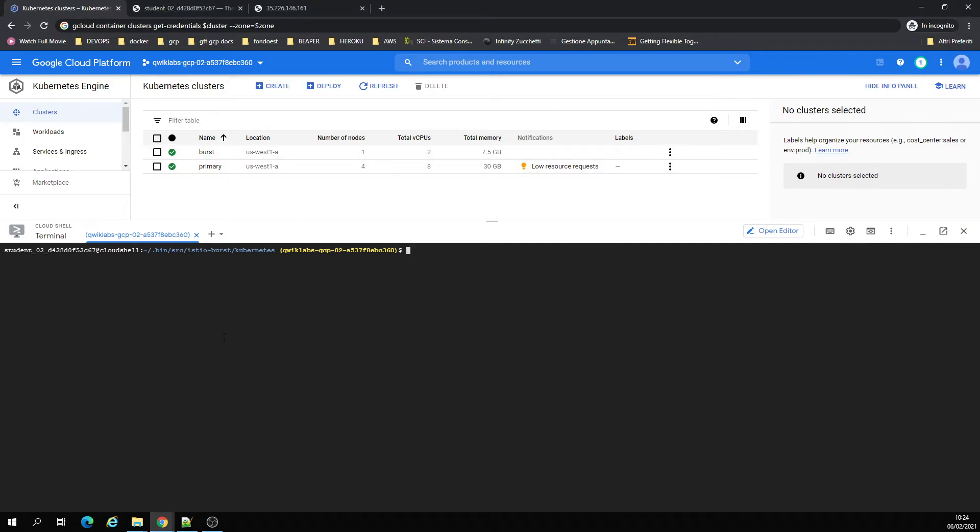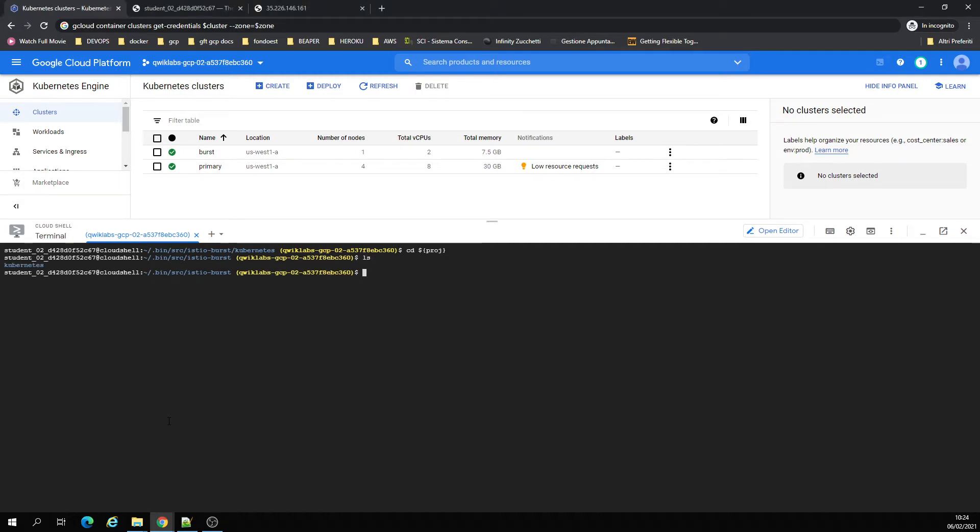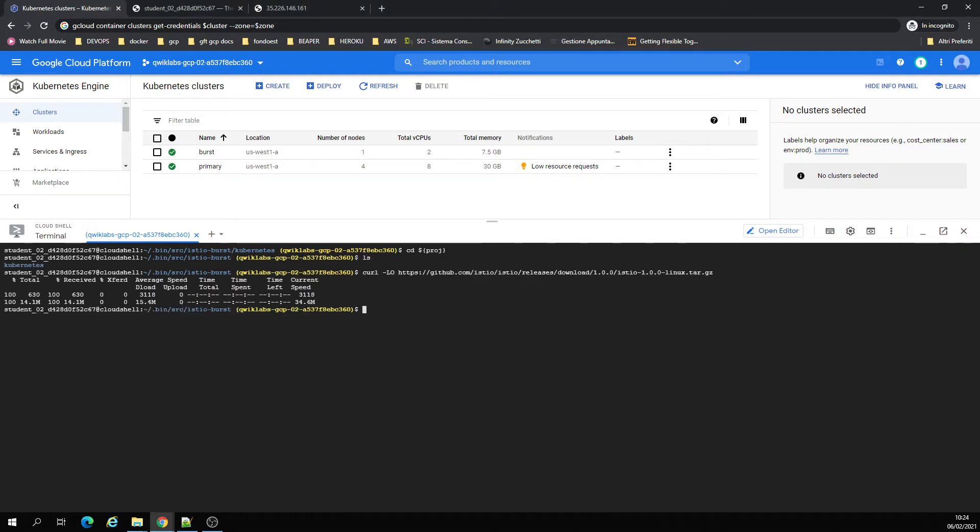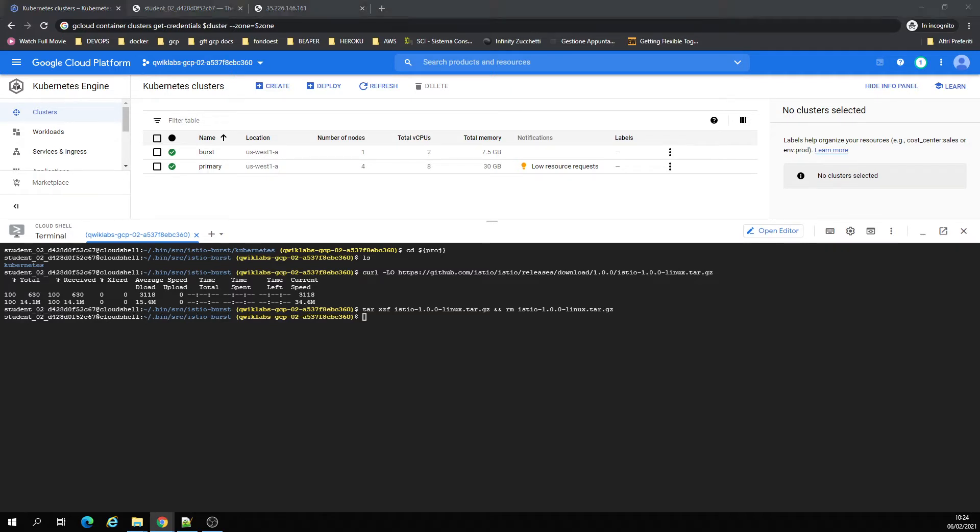I will install Istio, just extract it from GitHub and now I'm going to run with Helm.